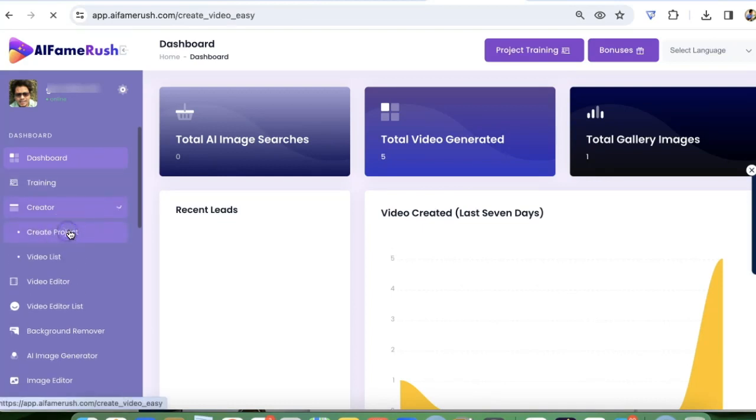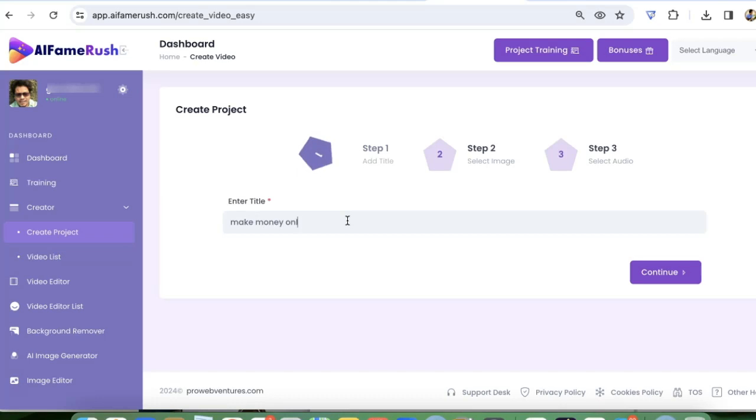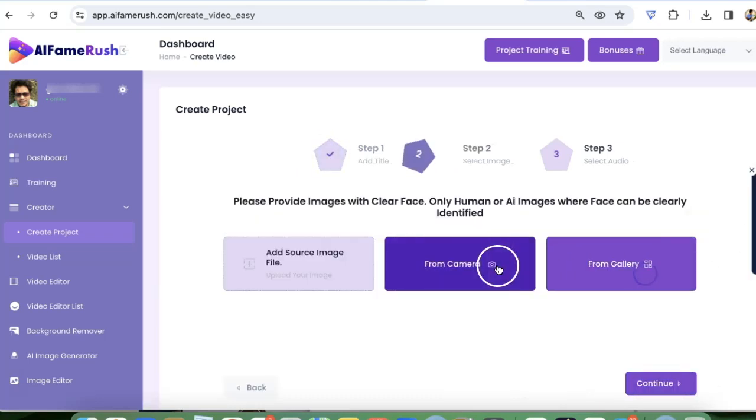So first you need to go to creator, create a project, give it a name like make money online, click on continue.